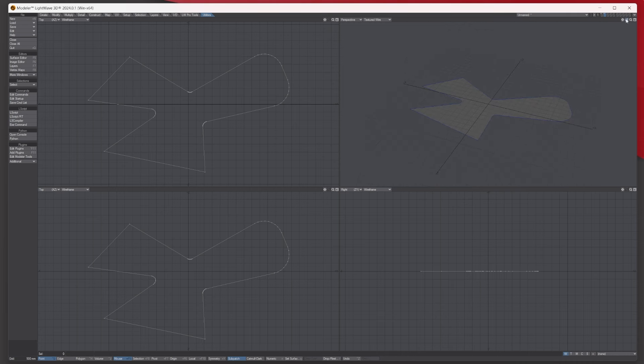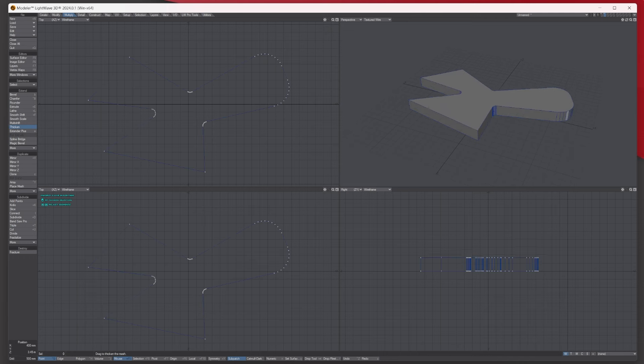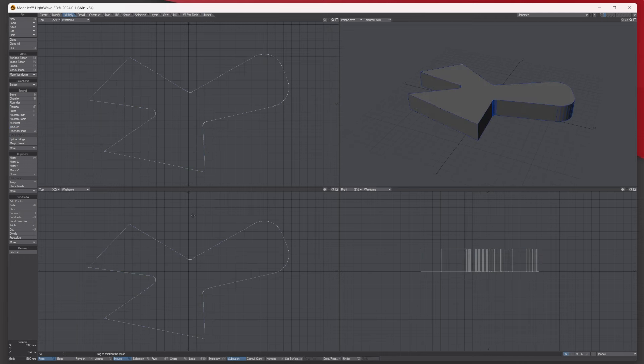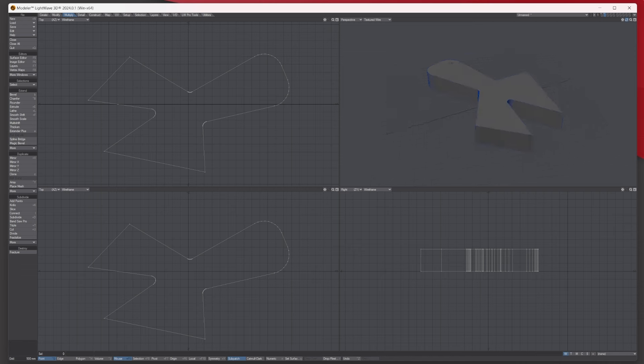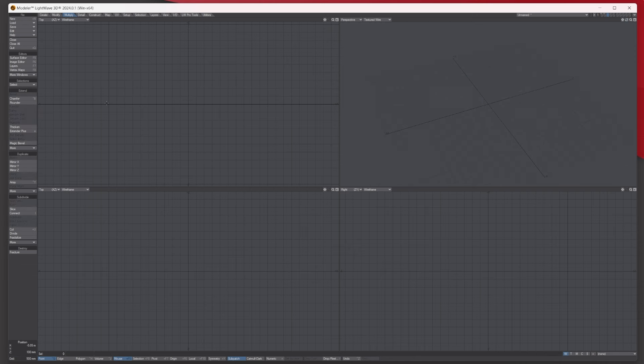And then let's go to multiply thicken, let's just thicken it up and then we've got the kind of shape here then like so. So it is pretty cool.